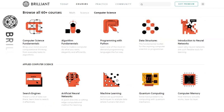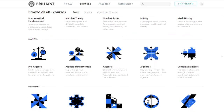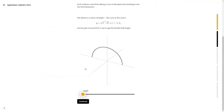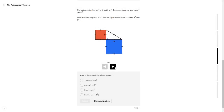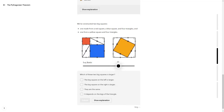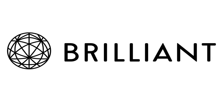This video is sponsored by Brilliant. Brilliant is an interactive problem-solving website and app that offers a variety of courses for everyone, no matter your age or knowledge level. I personally recommend trying Brilliant's math courses, which give you a completely different and fun learning experience. What's special is that Brilliant graphically shows you what happens behind each solution with unique step-by-step approaches. Simply go to brilliant.org/mathesium — the first 200 people to sign up via the link in the description get 20% off an annual premium subscription. Thanks to Brilliant for their sponsorship.